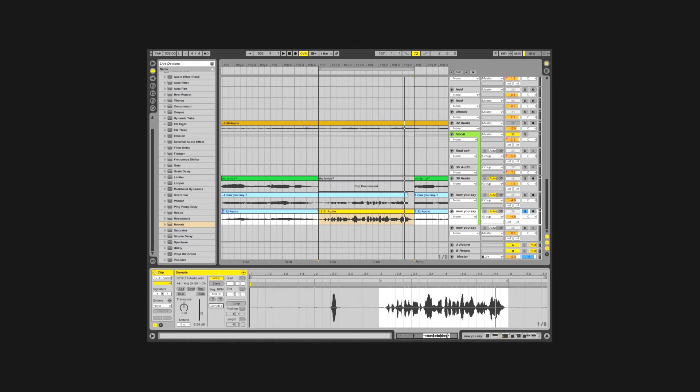You can abuse live's warp modes to repitch audio clips. With the right settings, you can do a lame male to female for backup singers.